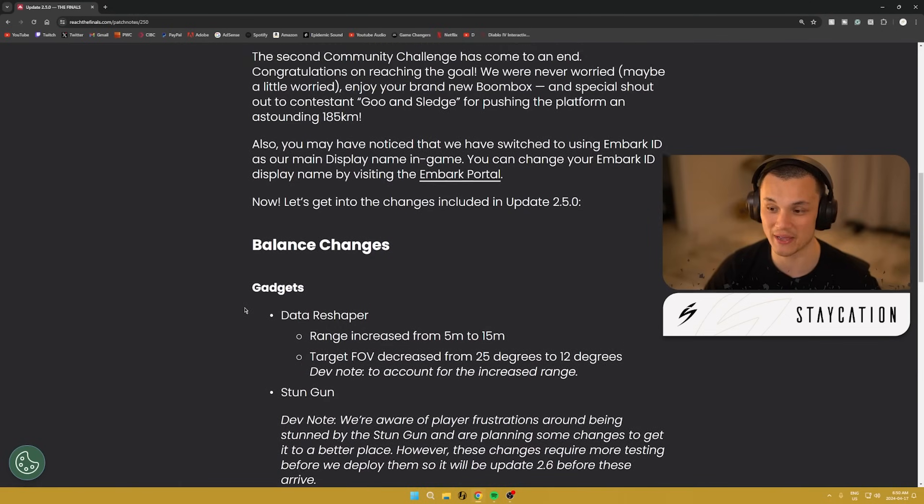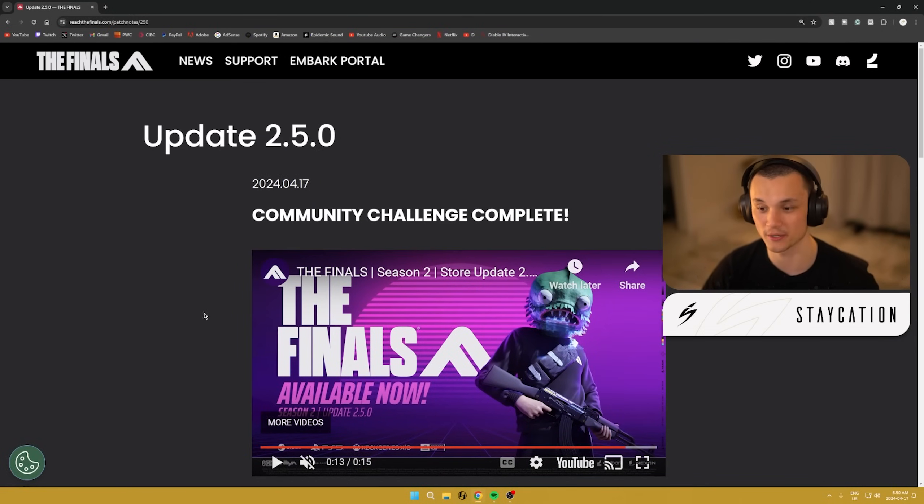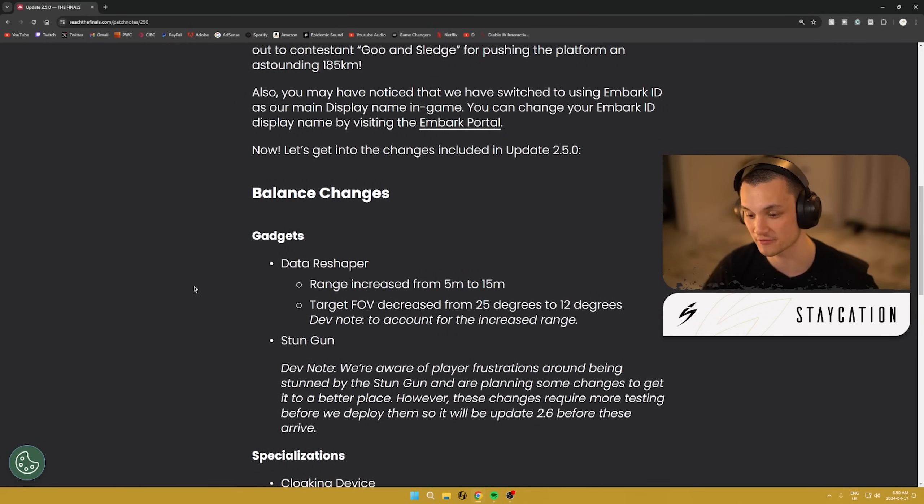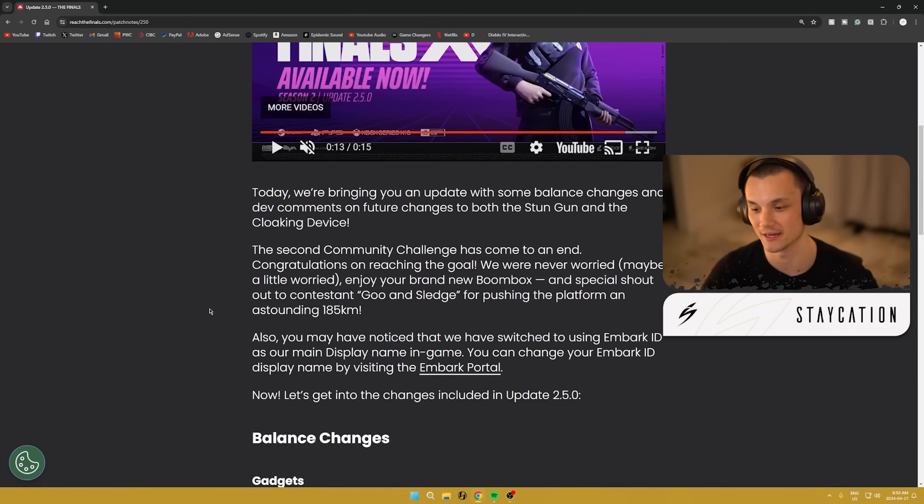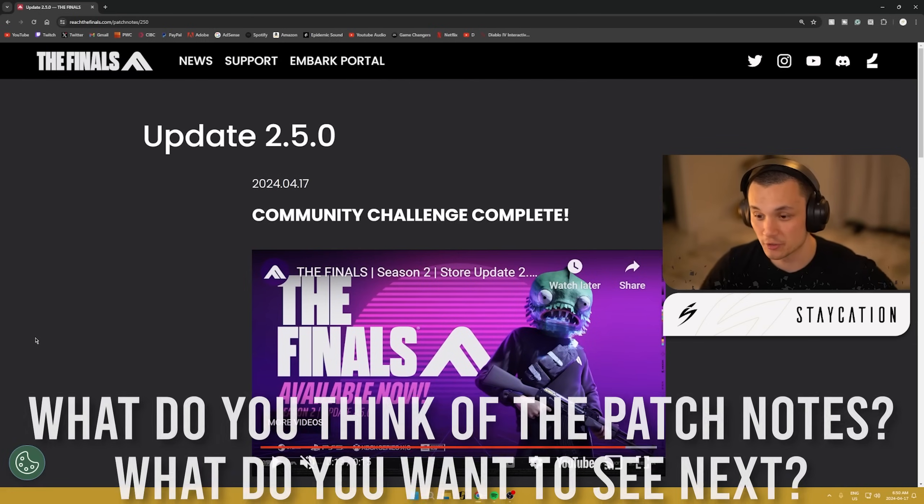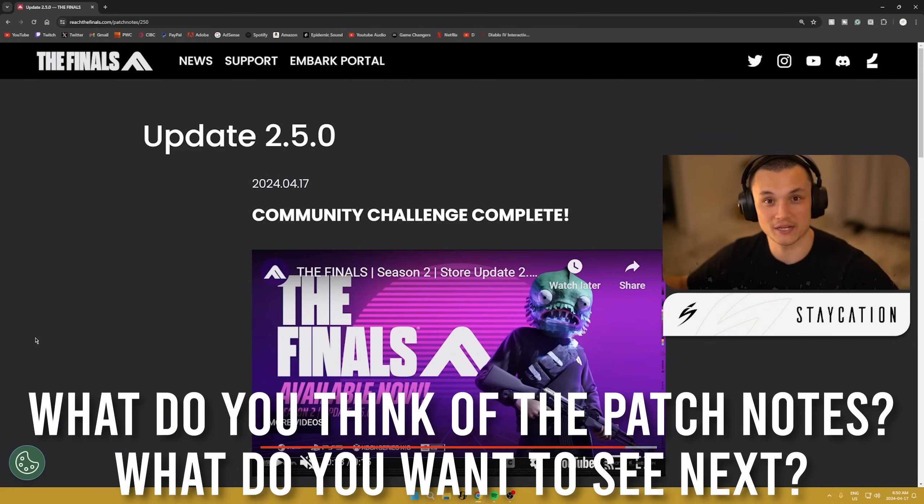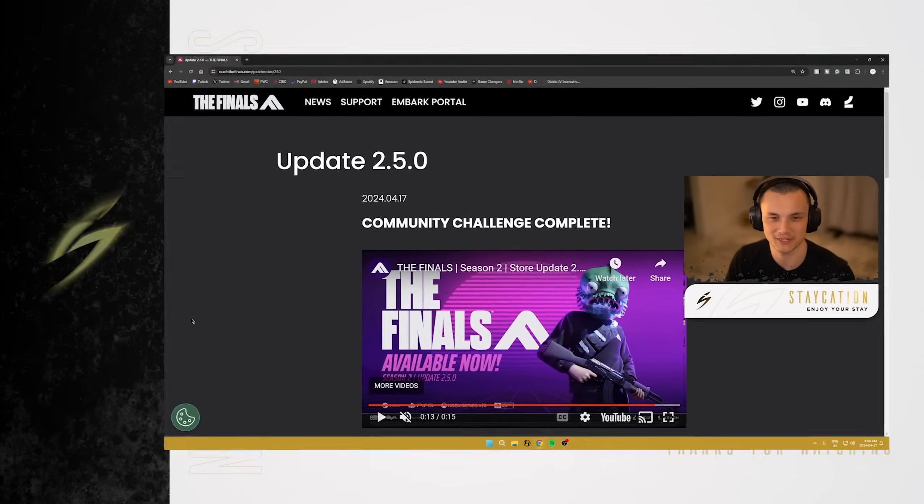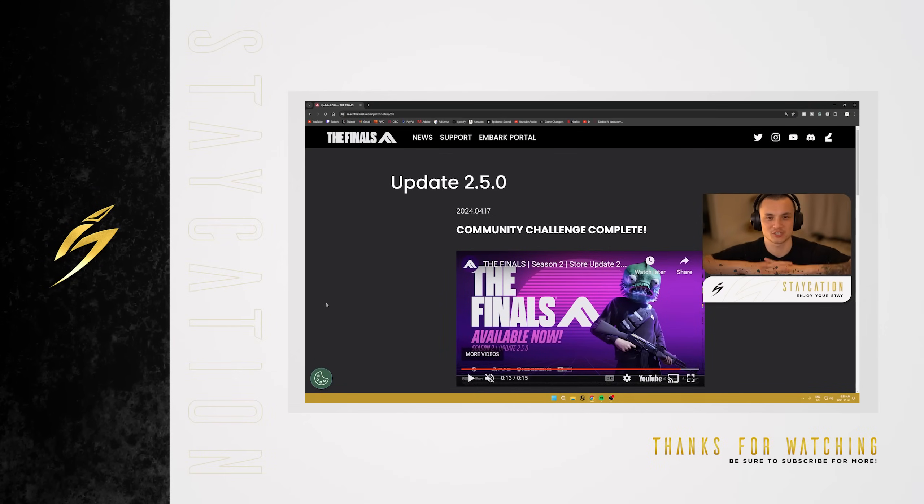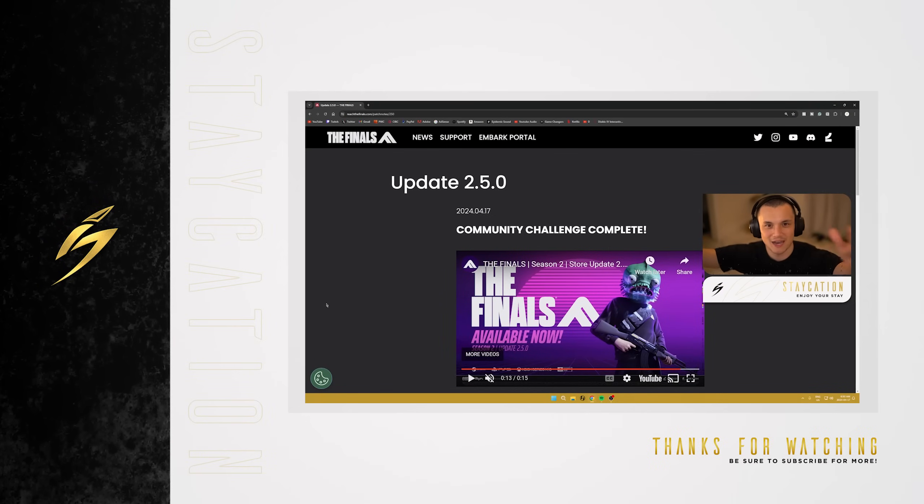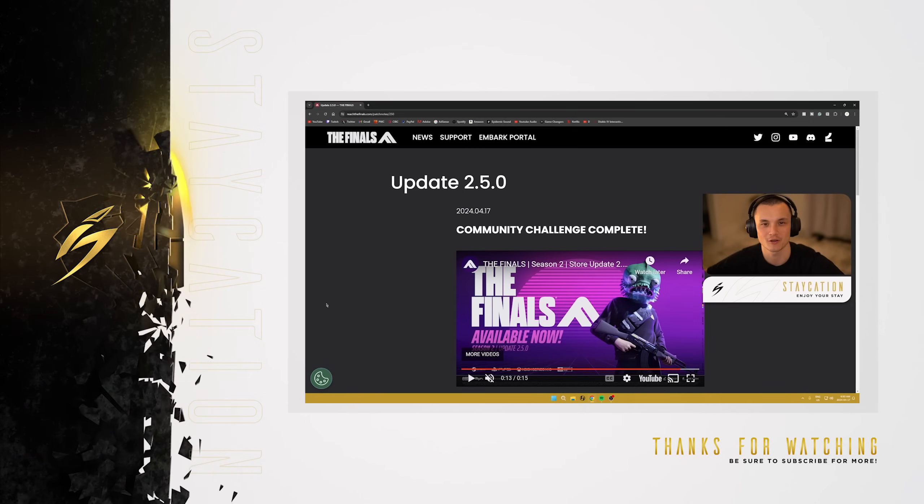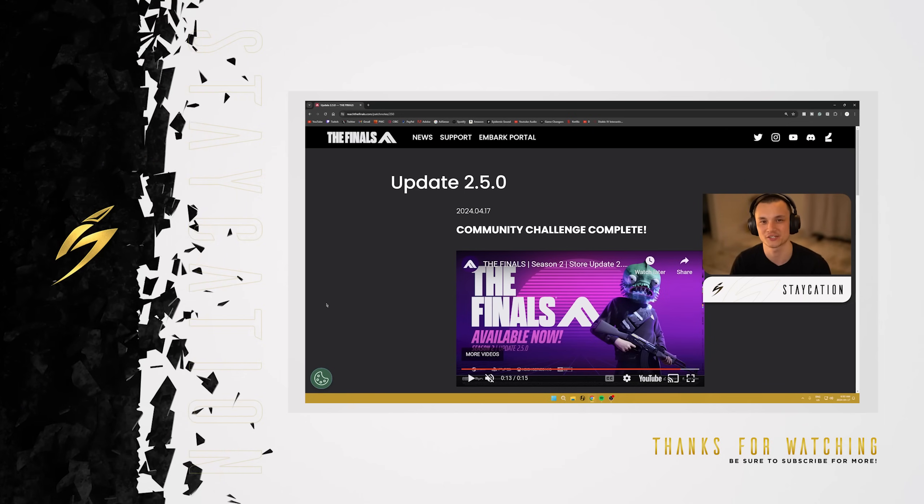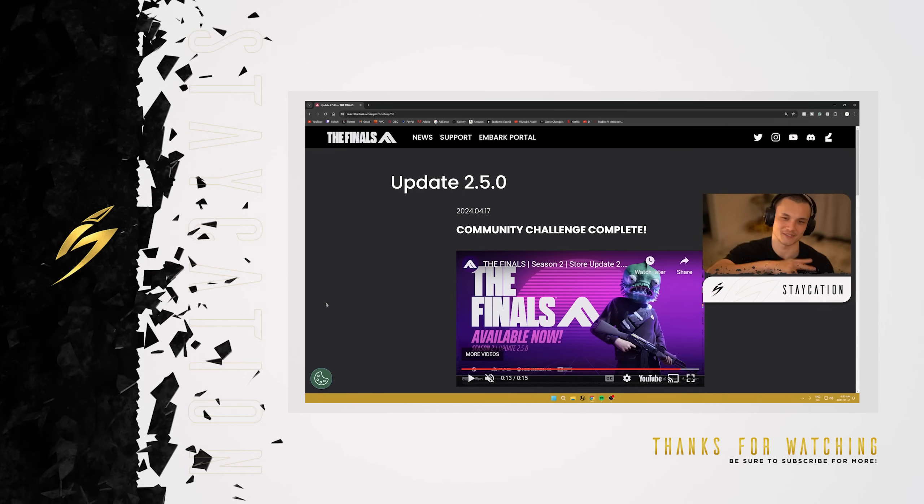That is it for the patch notes. It was, like I said, a very short set of patch notes, not a ton of changes, but nice new store update, some new balance changes for some gadgets and weapons. I'm excited to try everything out. Let me know what you guys think of everything you saw in the patch notes down in the comment section below. I'm always excited to hear your thoughts and opinions. I'll get you guys in the next video tomorrow. I do stream every day live on Twitch as well. Link to that will be in the description. I'll be streaming later on today, we'll be playing some more of The Finals. Have a good one, thanks so much for watching. Keep it stay open, peace out.